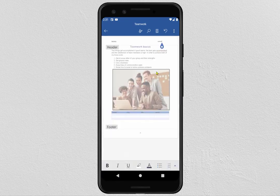This tutorial was about the Microsoft Word Document app. Thank you for watching and see you in the next video.